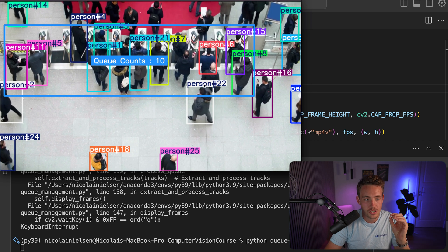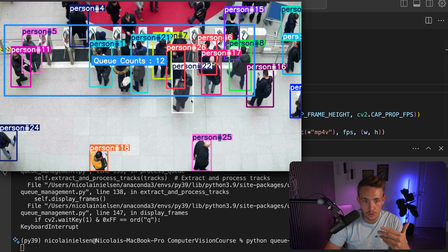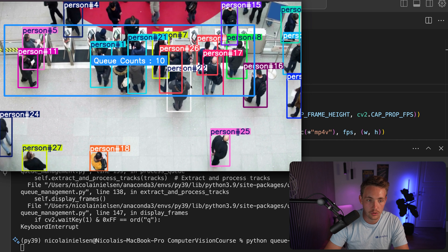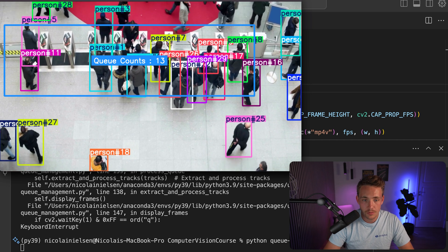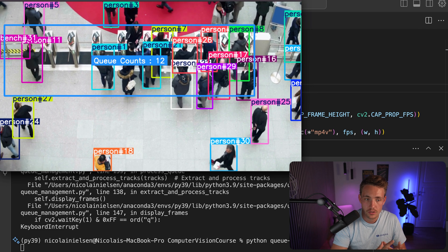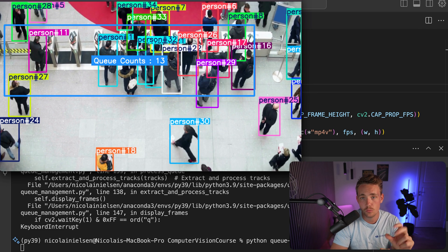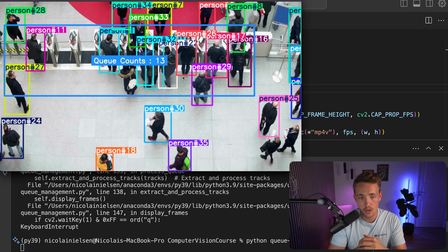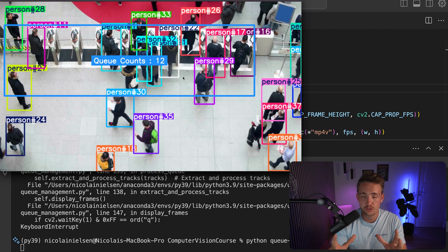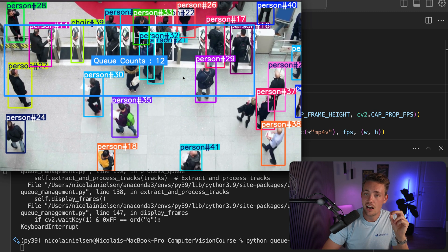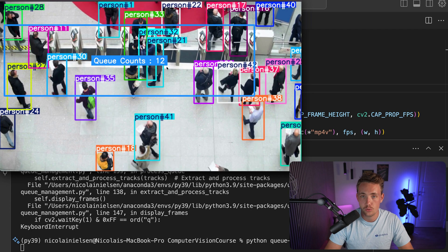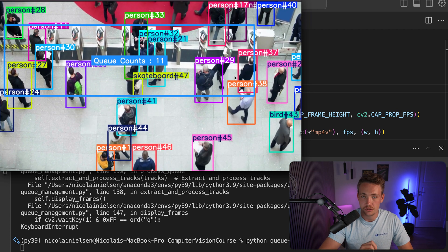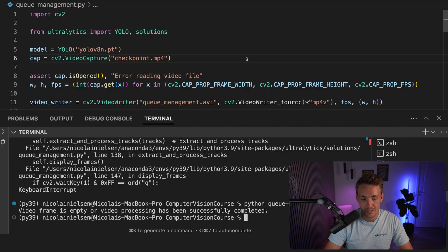Again, this queue here is not really that bad compared to some longer queues, at security checks and so on, or at the check in counters. This is a pretty nice example. We're pretty much just detecting the persons walking around in the image frame. We do object detection with the YOLO v8 nano model. You can choose an arbitrary Ultralytics model. We do object tracking. And then we just basically check how many tracks are within this region. And by doing that, we can get the queue counts. We can also draw the trajectories of the people walking around. Again, you can specify that as a parameter.